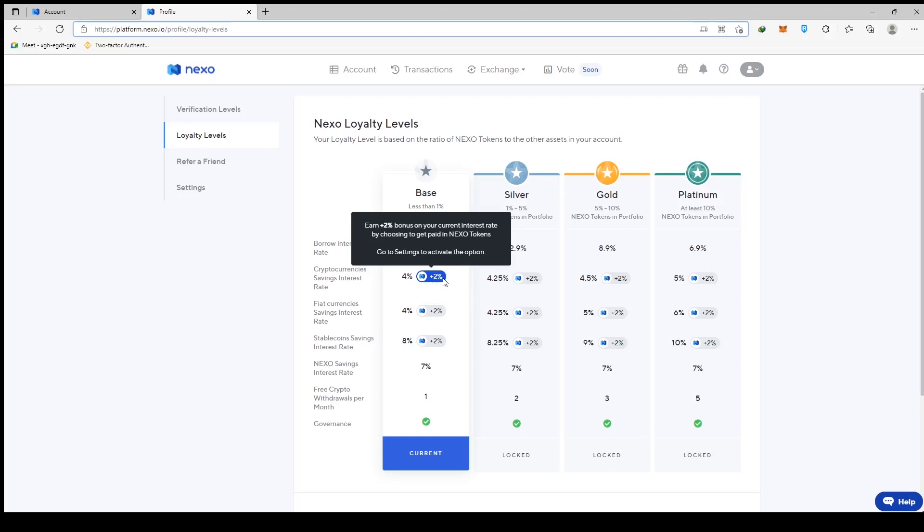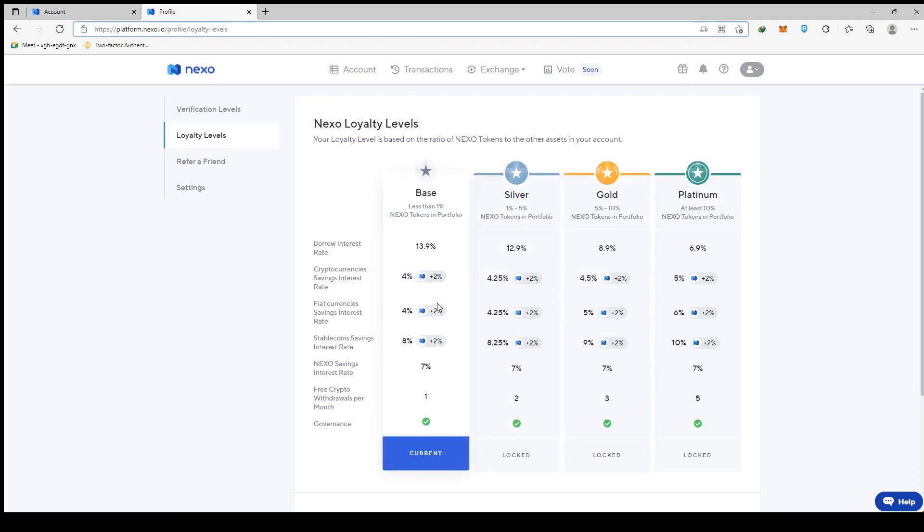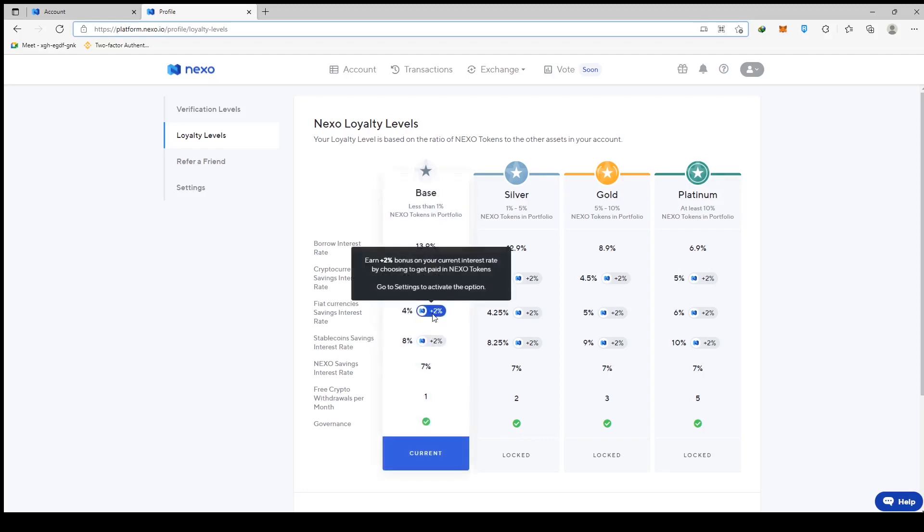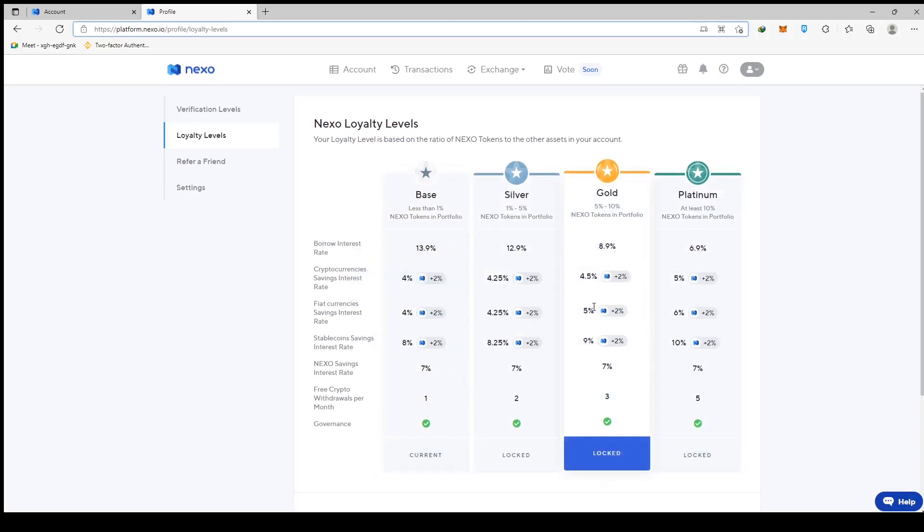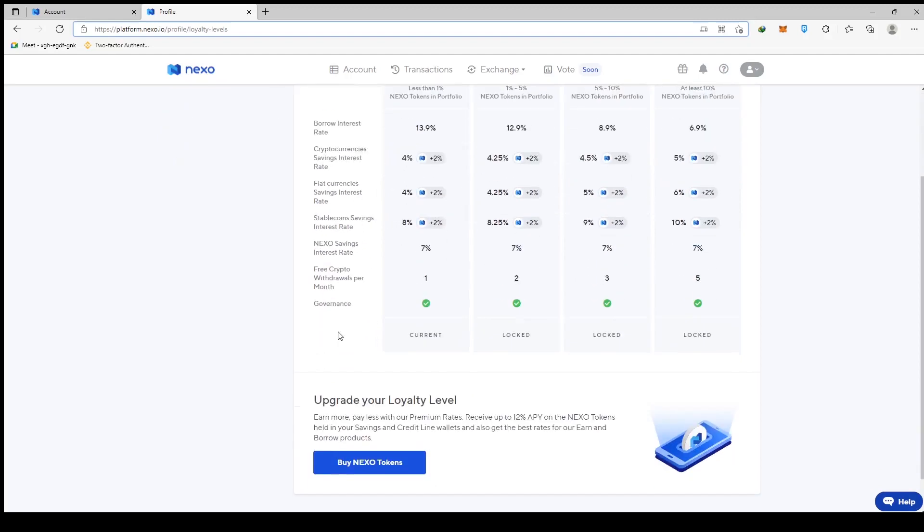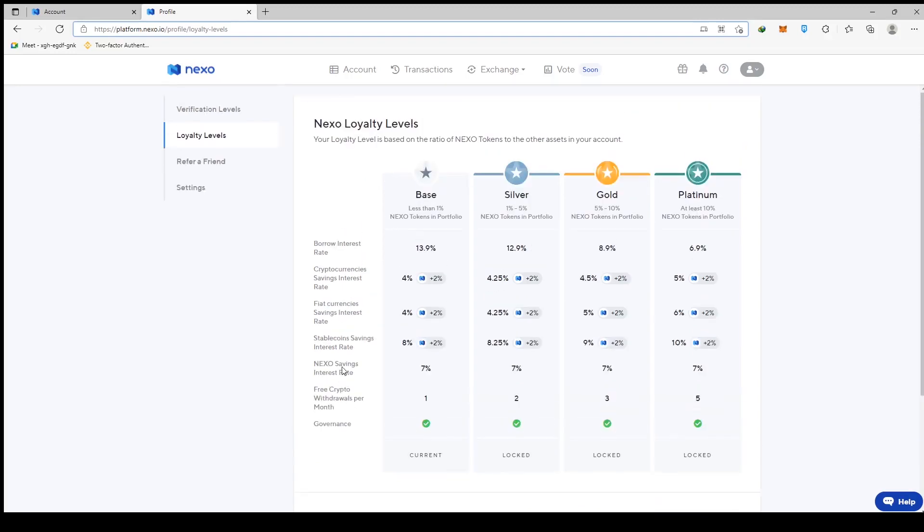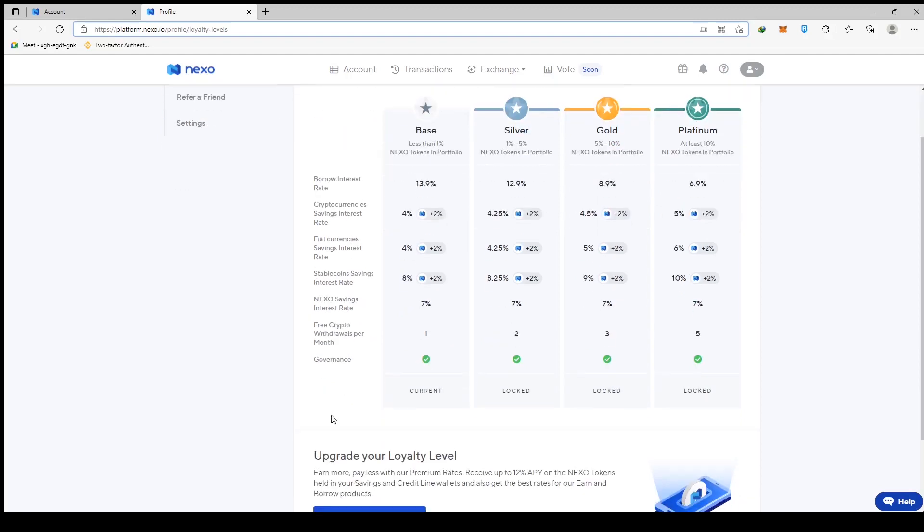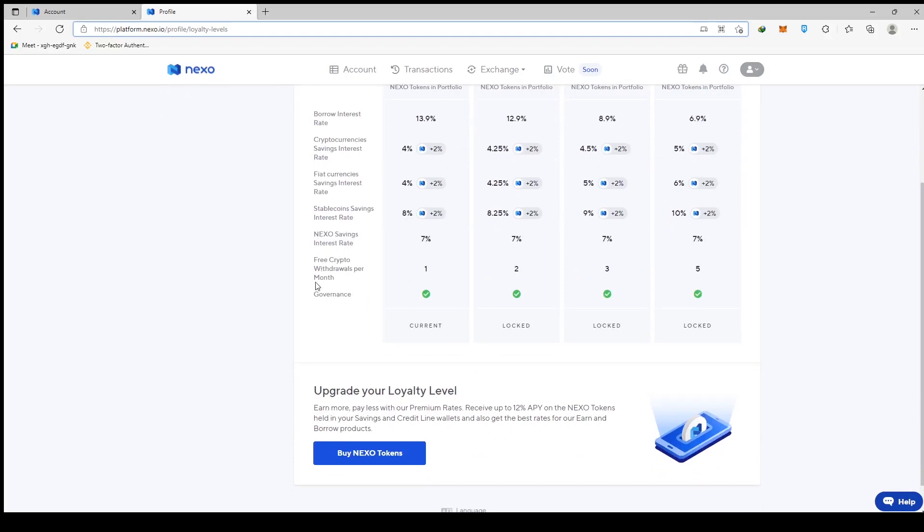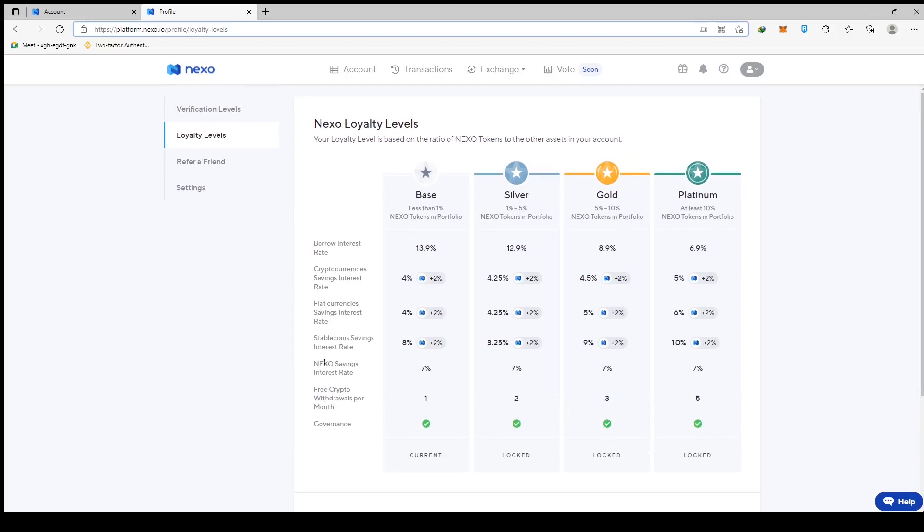So how much interest will there be in a non-stable coin, like Bitcoin or Ethereum? If you have this base level, you'll get a 4% guaranteed interest rate on whatever cryptocurrency you put in. You can also earn 6% if you decide to collect your interest in Nexo tokens. So if you don't want to buy Nexo tokens, but you actually want to collect your interest in Nexo tokens, sooner or later it will automatically take you up to the next level. With fiat currencies such as your USD, Euro or whatever your fiat currency is, you can expect to see anywhere from 4% to 5%.